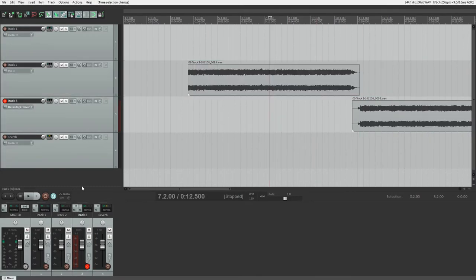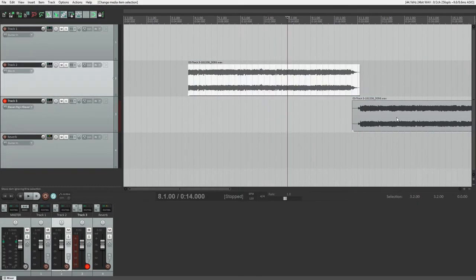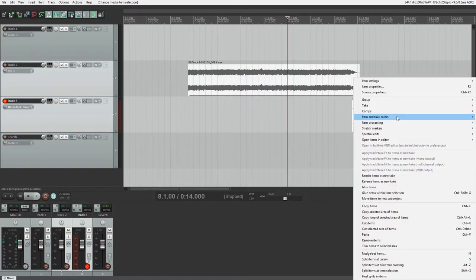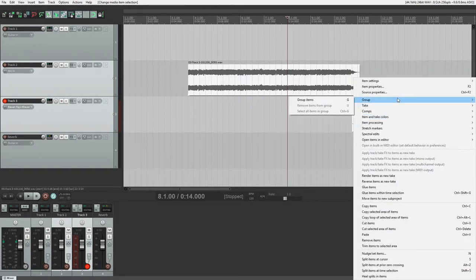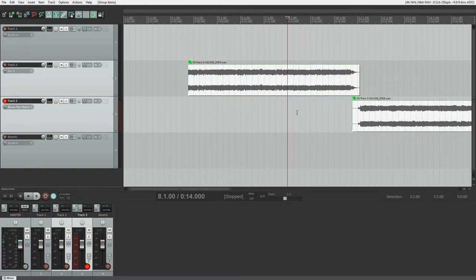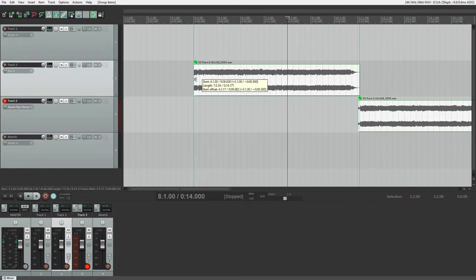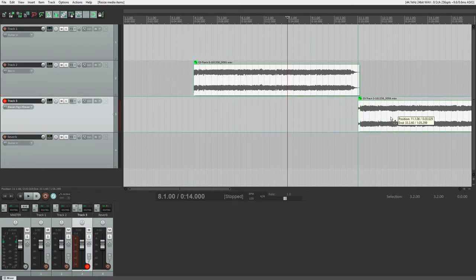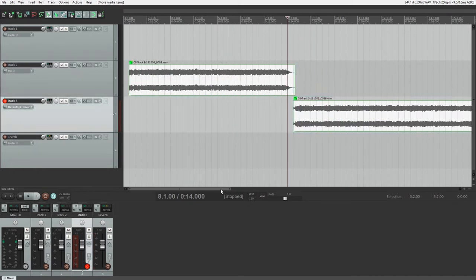Another thing we can do is group clips. This works if the clips start at different times, with or without overlap, and if they're on separate tracks. Grouped clips jump tracks, trim, and reposition together.